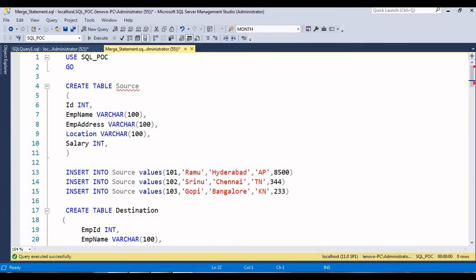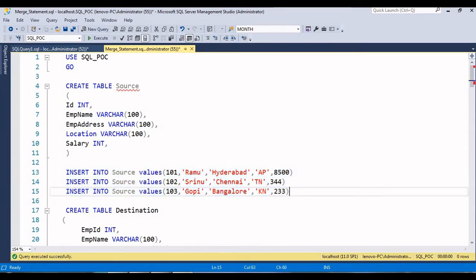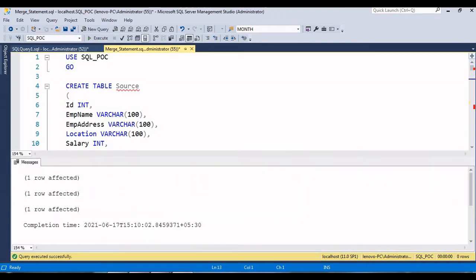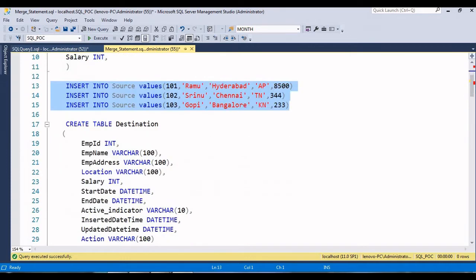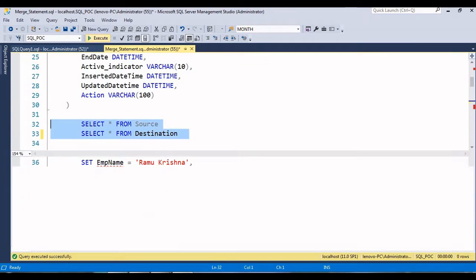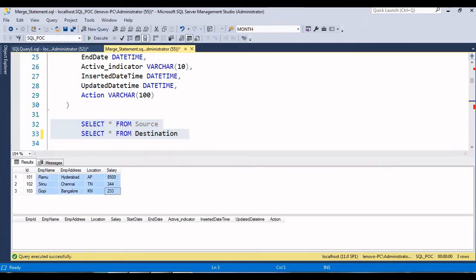Now I am going to insert three rows of data into the source table. This is the script I'm going to insert into the source table - just execute it. Three rows are affected. I'll try to verify whether the data was inserted - just execute both tables. You can see that in the source table we have three rows, but in the destination table so far we have not inserted any rows.